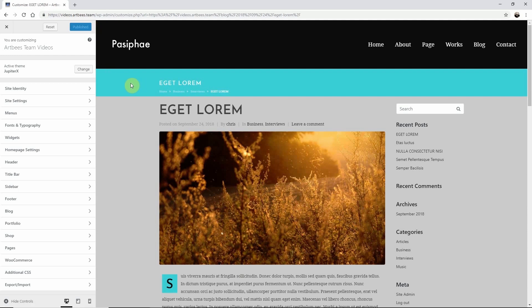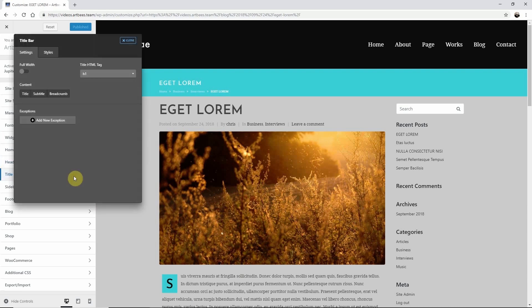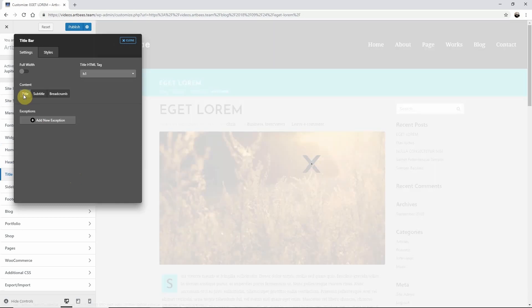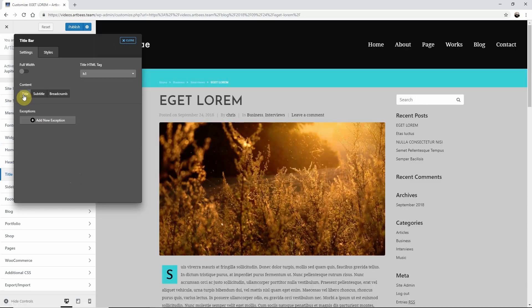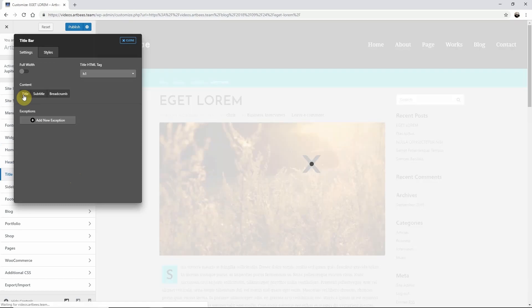Once inside the customizer I need to choose Title Bar, and in Settings you will choose the elements to include or exclude in the title bar. As I click this box it will go away.